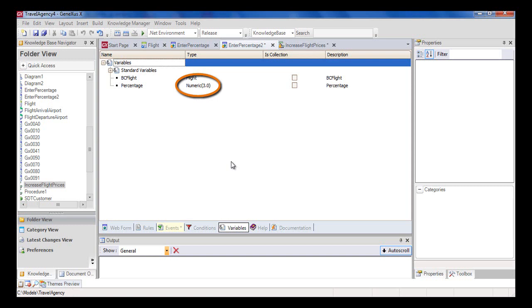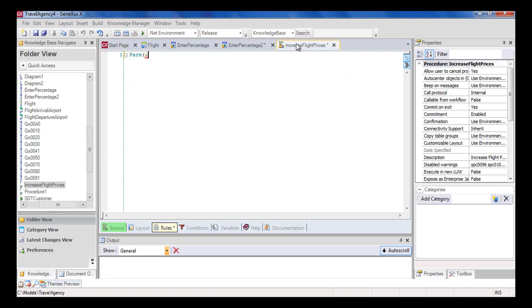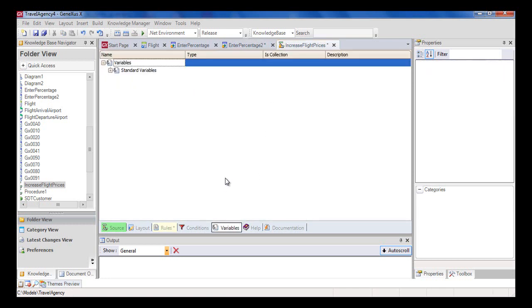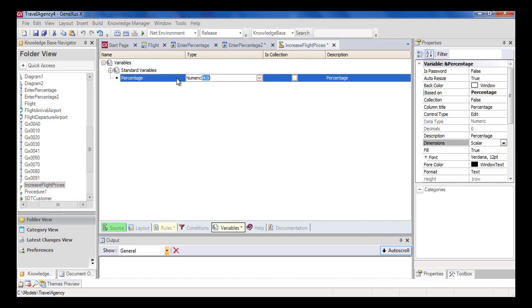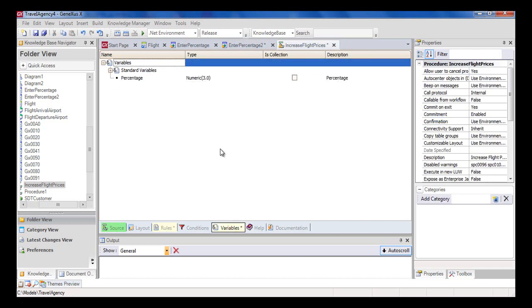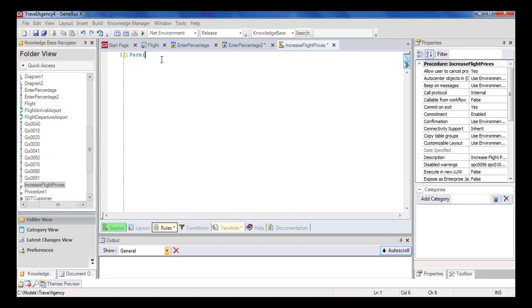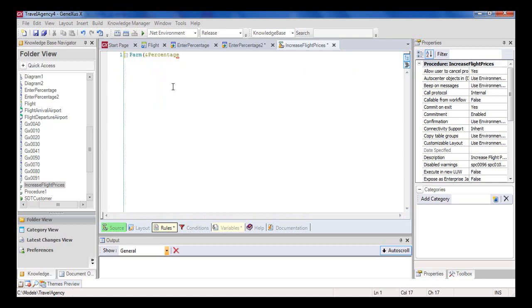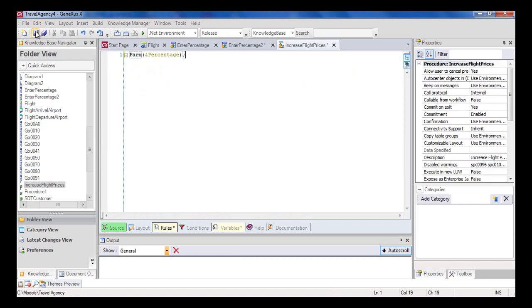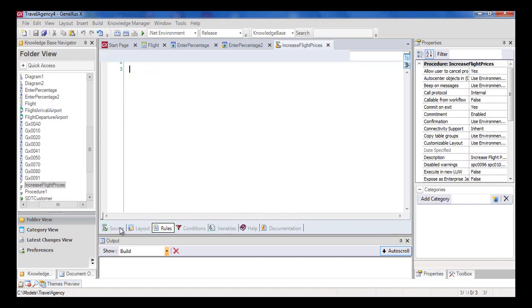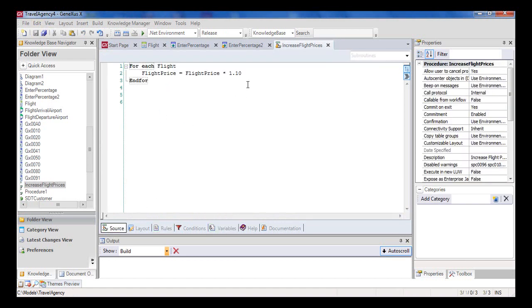Note that the data type of the percentage variable in the web panel is numeric 3. So in the procedure, we will define it in this way. Now in the rules section, inside the parentheses of the parm rule, we include the variable we received. All rules must end with a semicolon in every object, so we type it in and save.